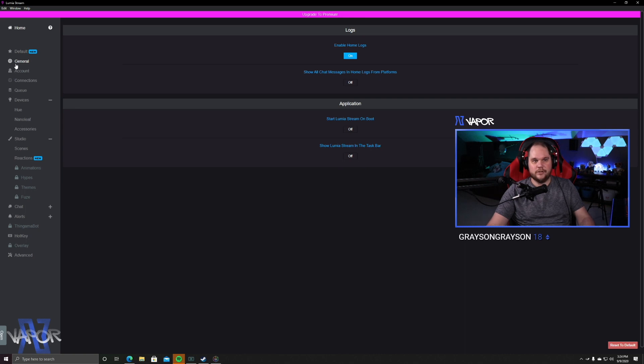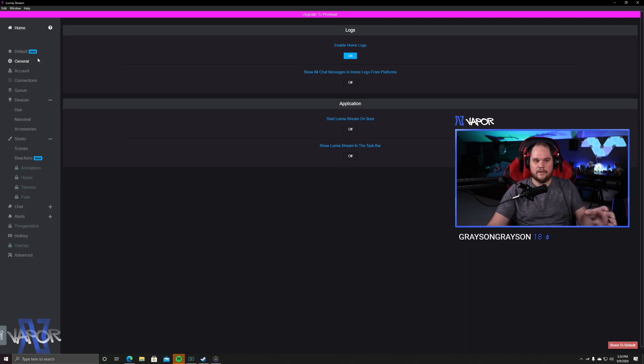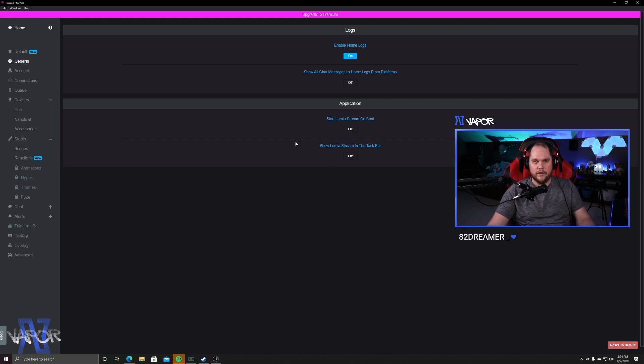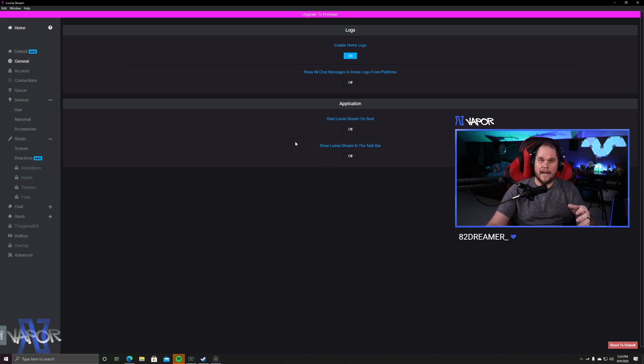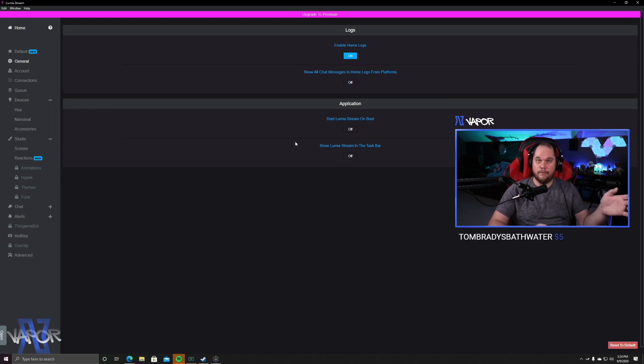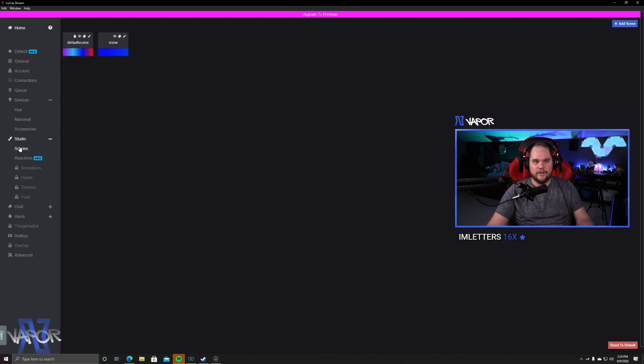So, within your general settings, you have a couple things that you can do, such as showing it in your taskbar, or starting Lumia Stream on boot. On my Stream PC, which is where I actually run this program, I have it set to turn on on boot. Because the only time that computer is on is when I'm streaming.